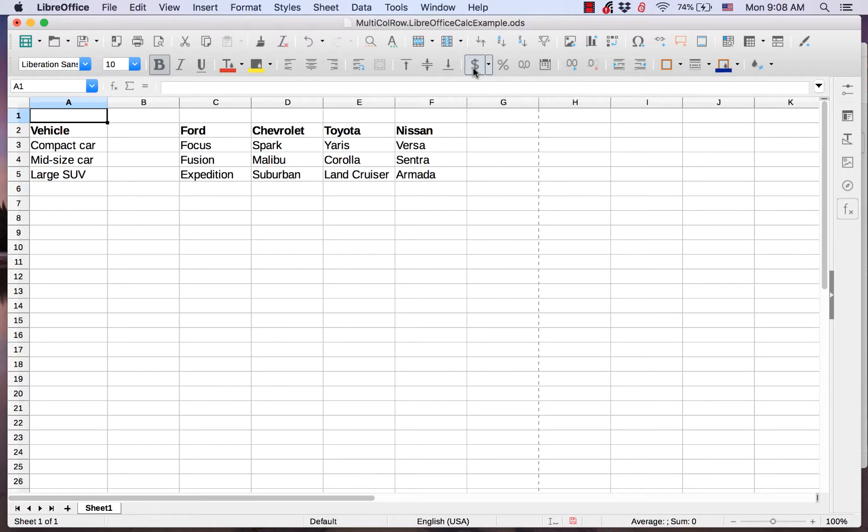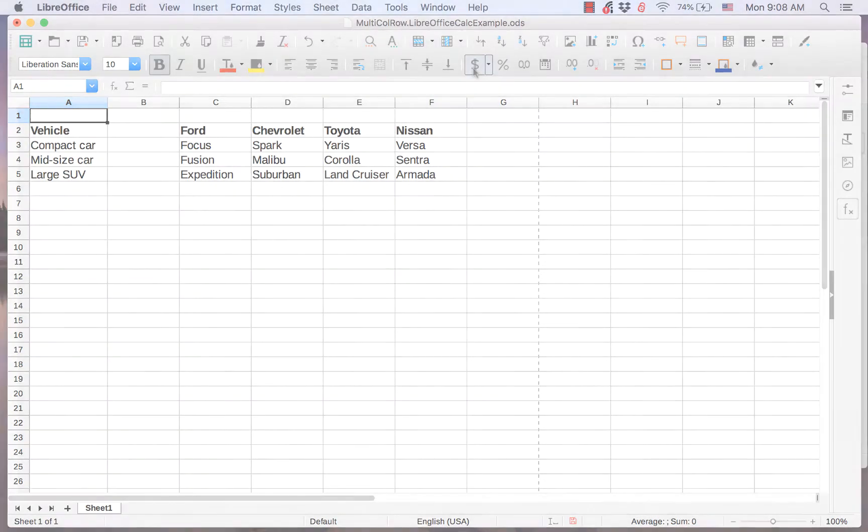To insert more than one column or row at a time, you first need to select the same number of rows or columns that you want to insert. This video will demonstrate how to do that.